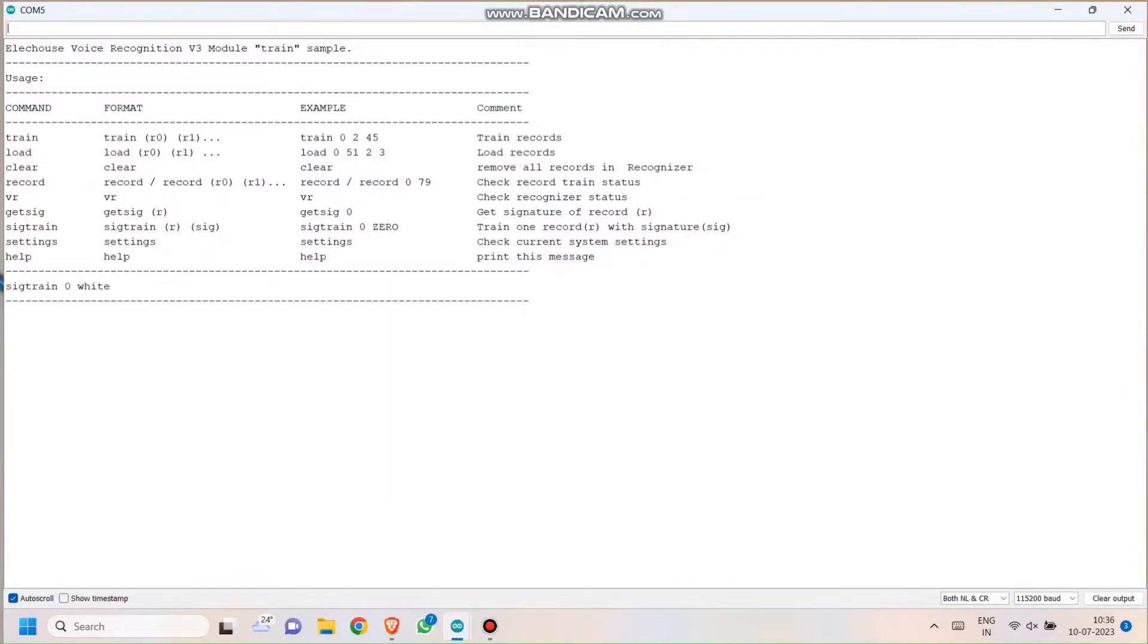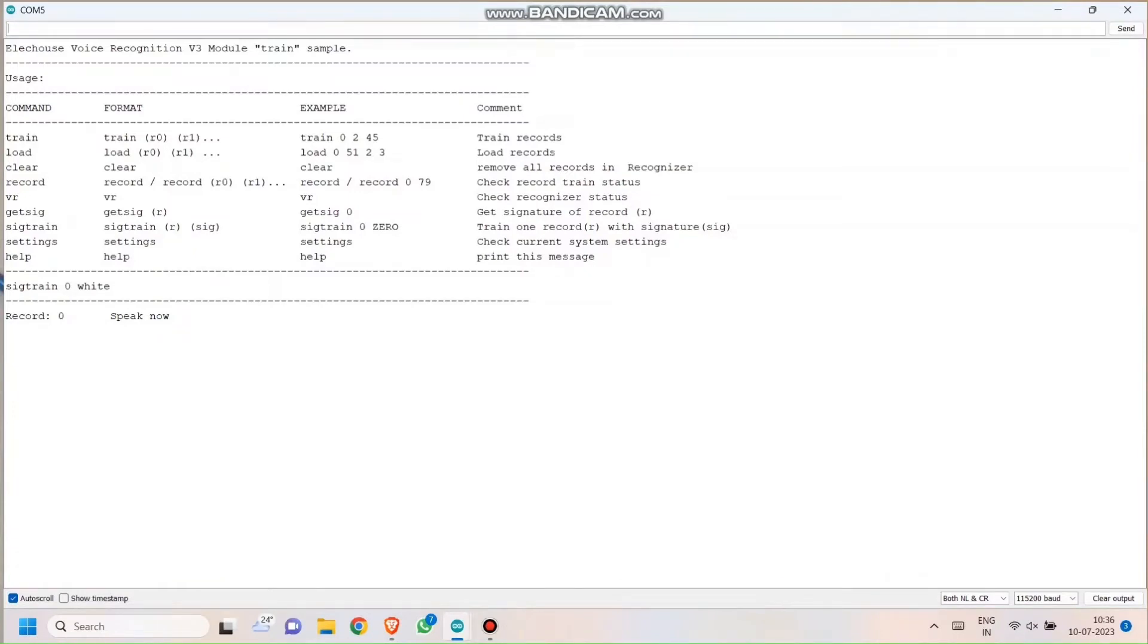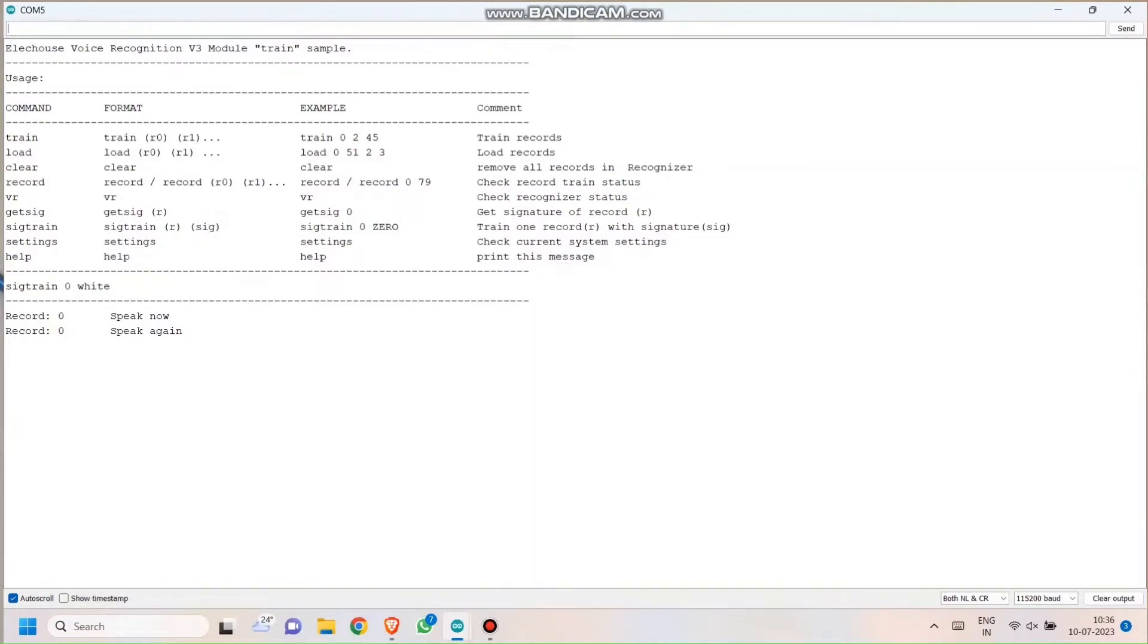Just type train 0 on the text box present in the top of the Serial Monitor. Once you are done typing it, press Enter. When you press Enter, the Serial Monitor will throw something called Speak Now. Speak Now, you just have to speak whatever you wish to. It will record your voice and throw a command called Speak Again.